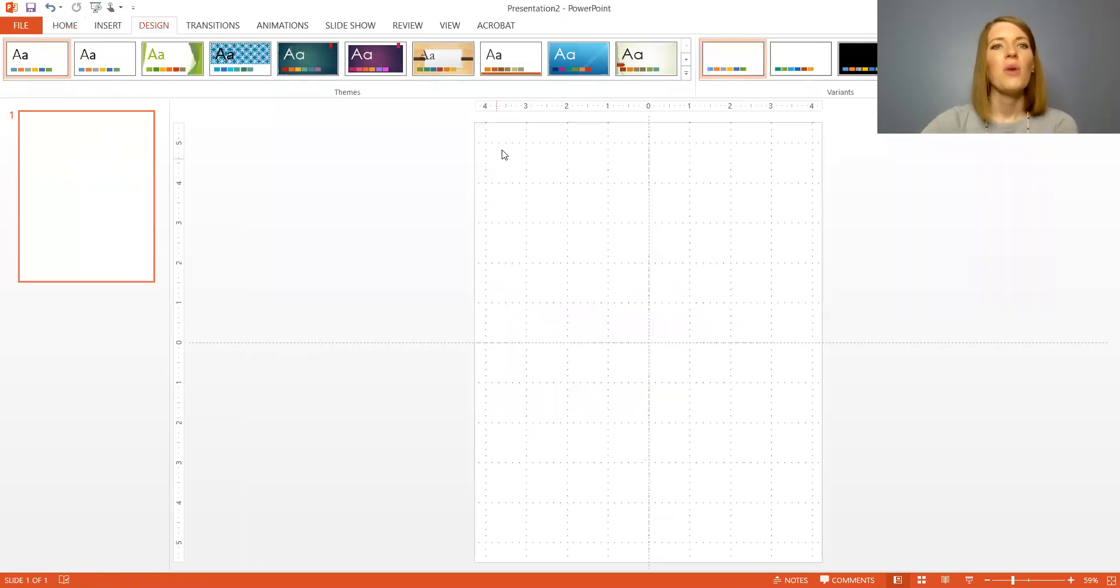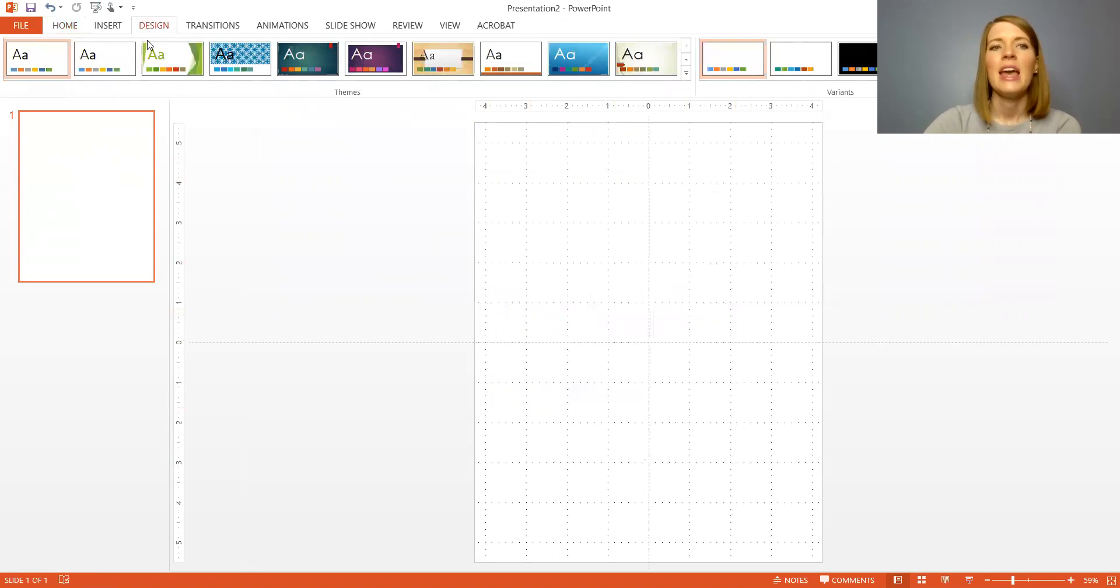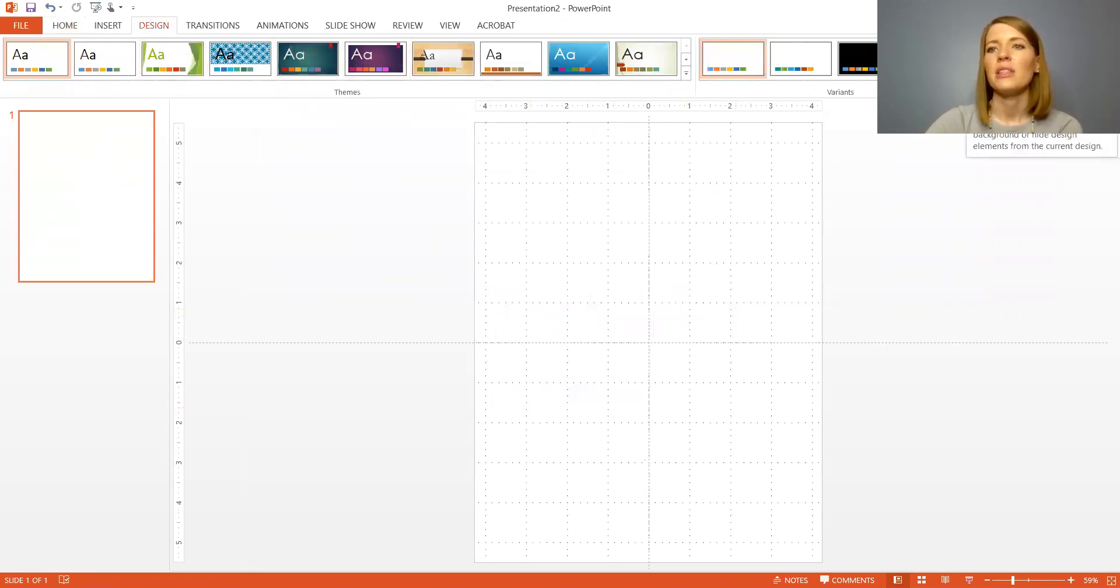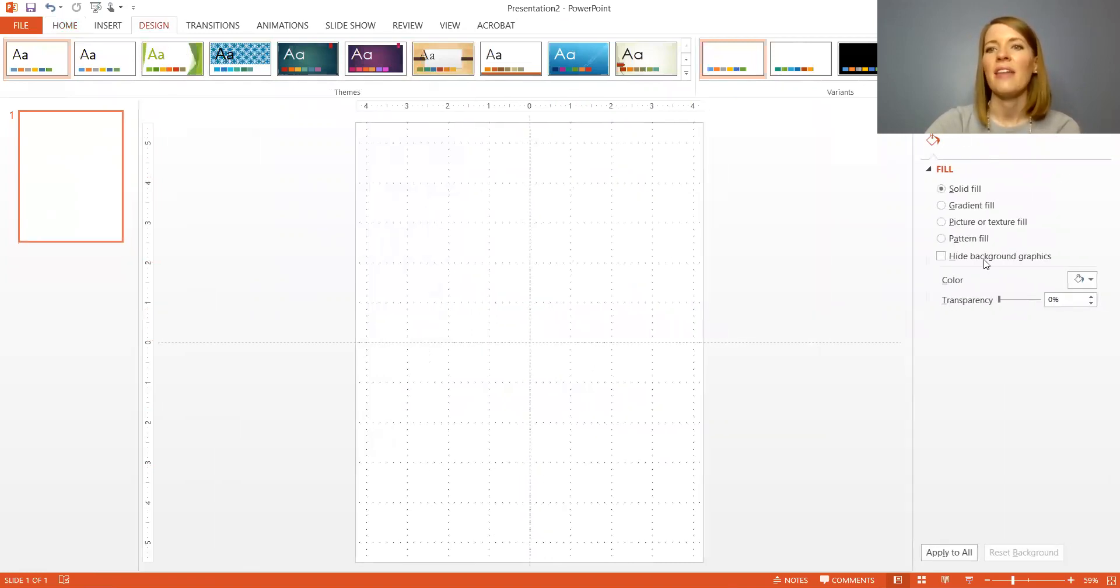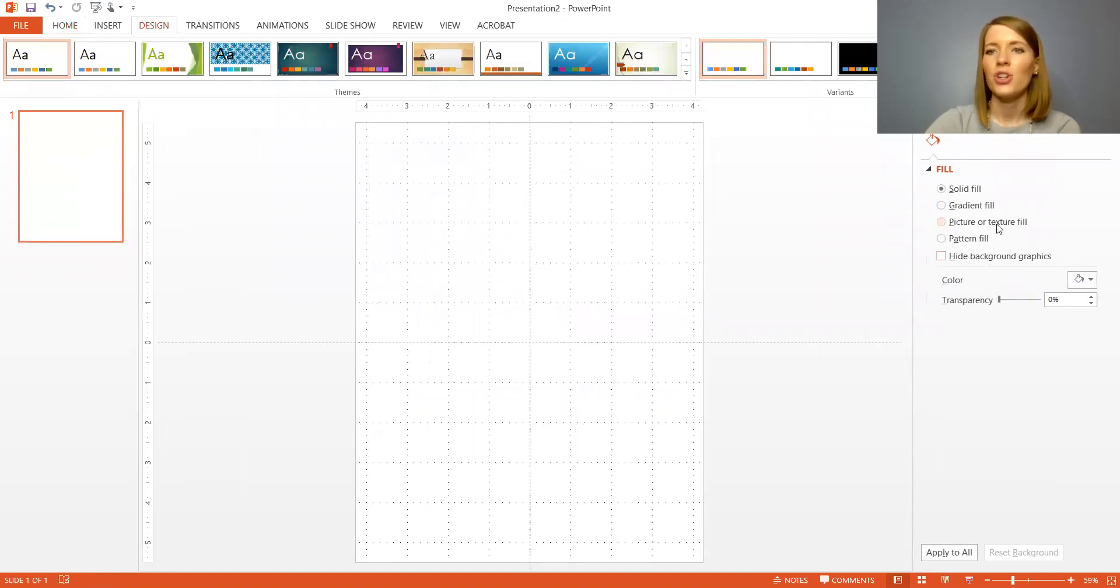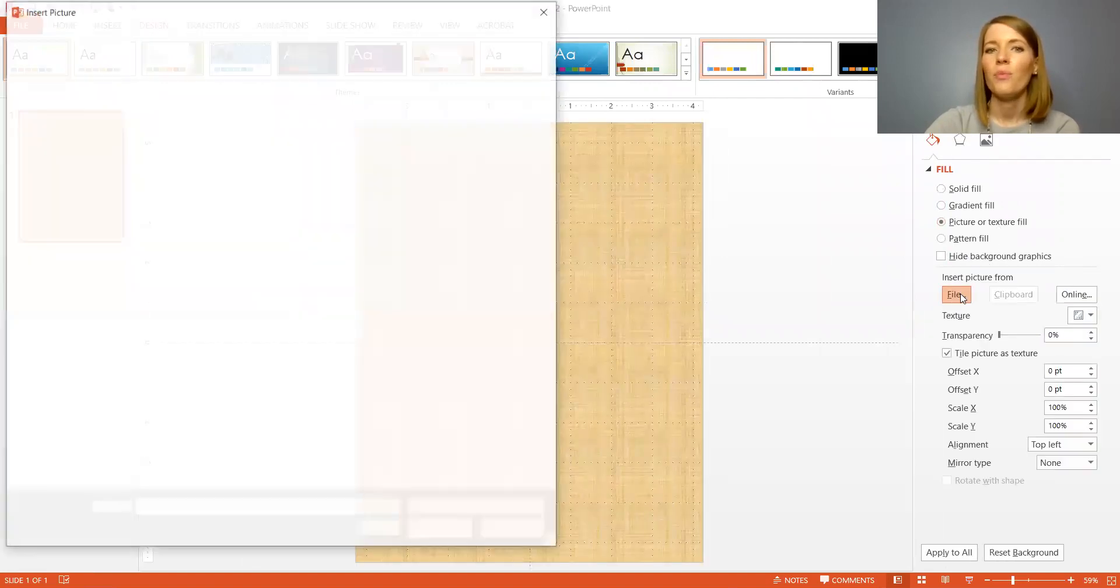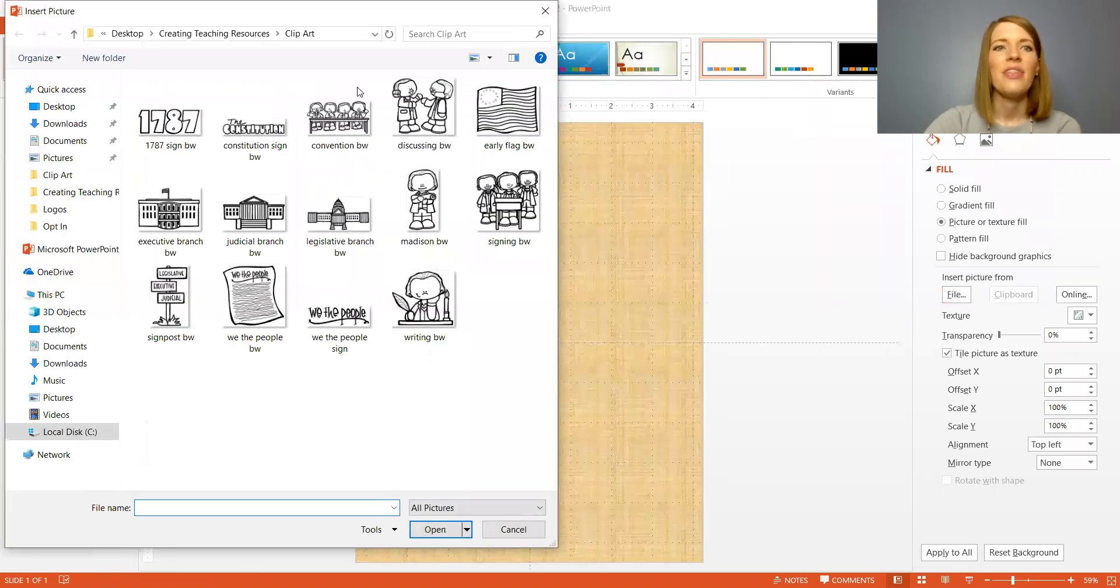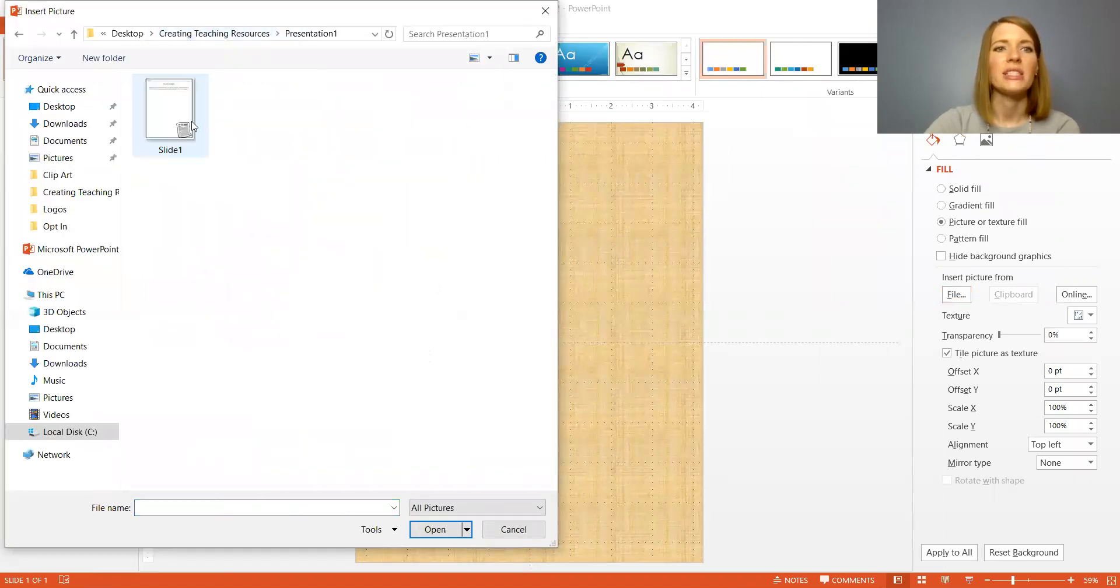Okay so now what we're going to do is we're going to attach that JPEG to this slide. To do that we're going to click the design tab again and then you're going to go all the way to the right side of the bar at the top and the very last icon says format background. You're going to click on that and this is going to come up. You're going to click on picture or texture fill, file, and then you're going to select the JPEG that you just saved.